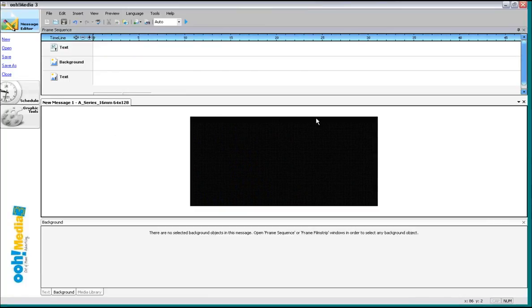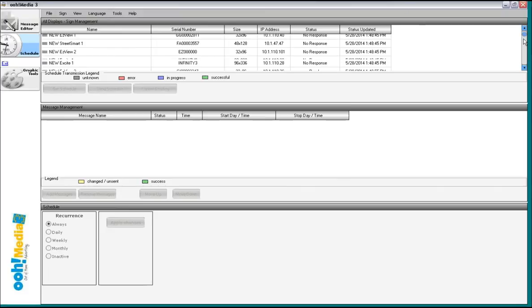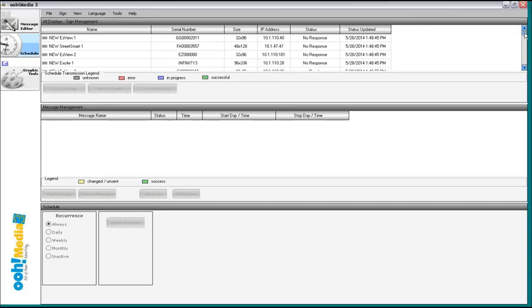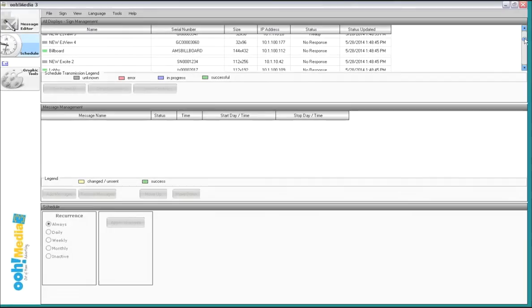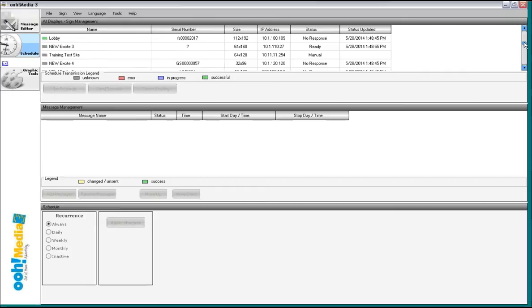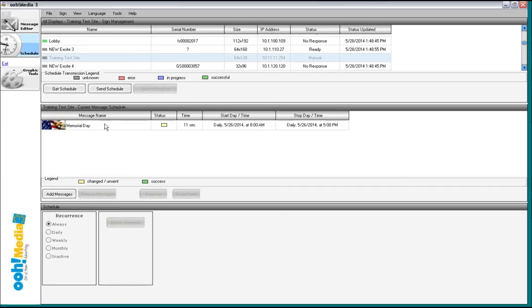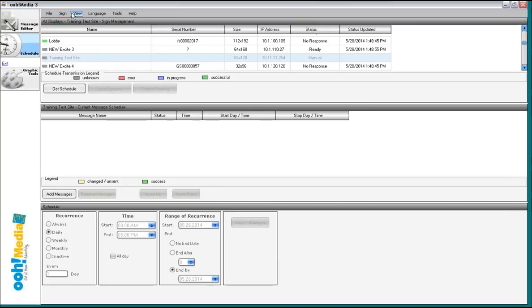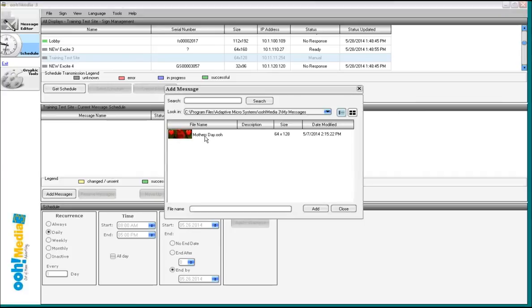After you've created messages, you can come into what we call the scheduler and you can select the sign. Omedia will show you the signs that are on your network. Most folks don't have one sign. I work at a sign company. So I have lots of signs for obvious reasons. That's why I have this training test site right here. Now, I'm just going to remove this message here. So if I go to select the sign and add messages, Windows Explorer opens up and finds all of the messages that I've created for a 64 by 128 sign. I can select those messages and bring them into the scheduler and send them all out to the sign at the same time.